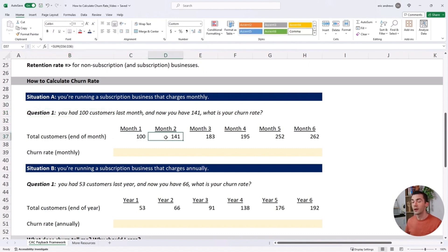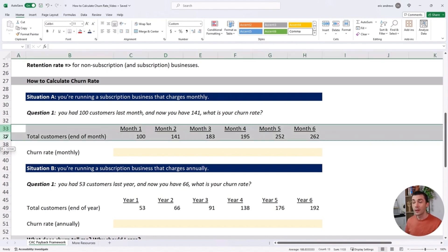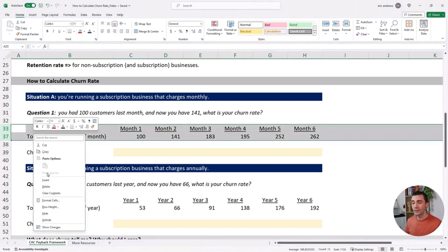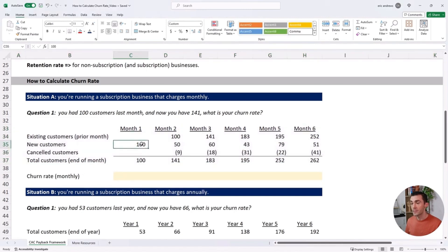What is your churn rate? First off, this does not give us enough information to understand what percentage of our customers canceled. To see that information, here's what we need.